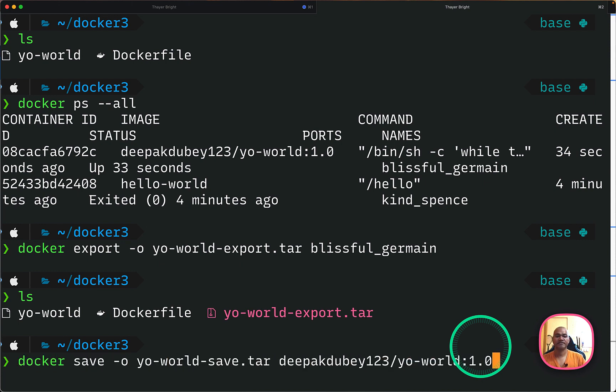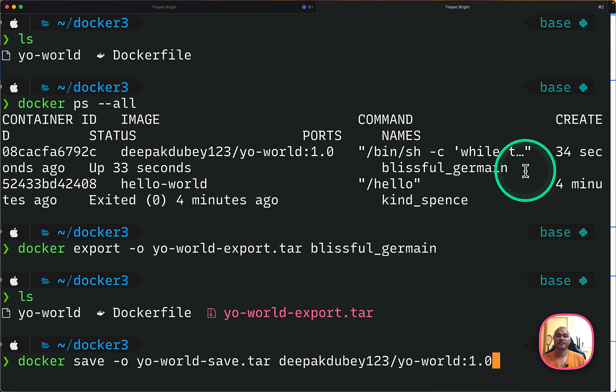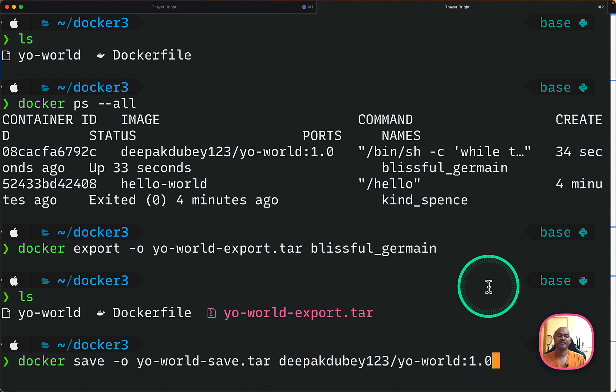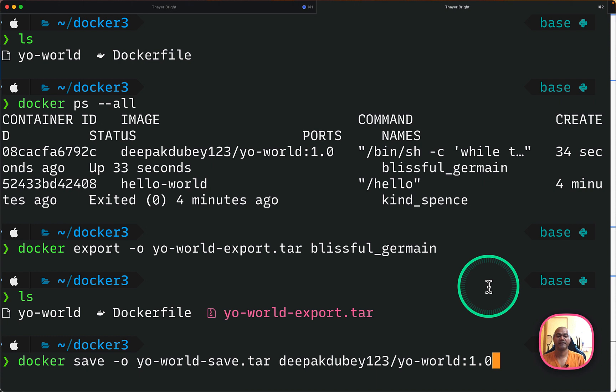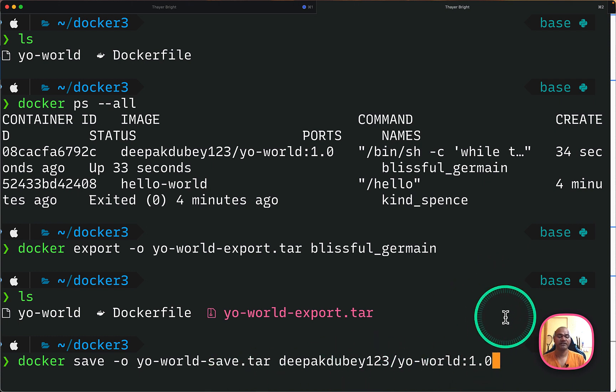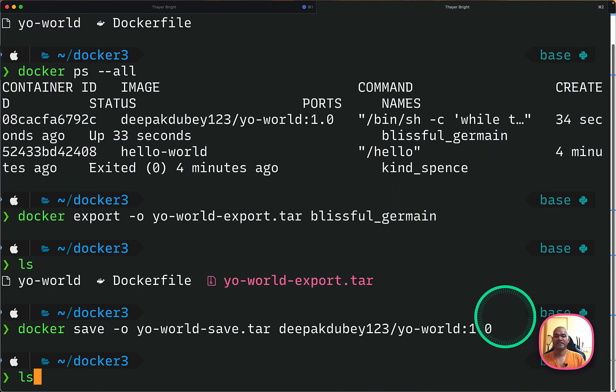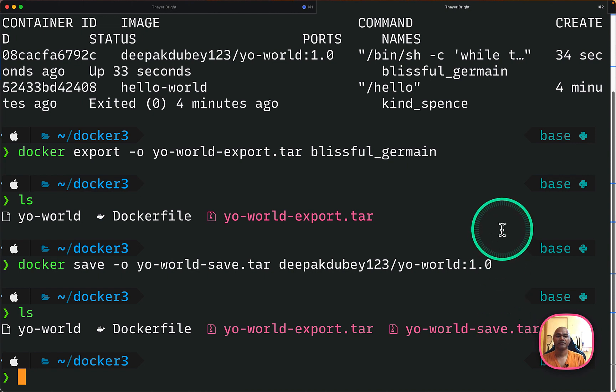And next, what I can do, this is another command if you want to save. So export will be for a running container. And if you have an image and you want to create a tar file out of it, you can do like this as well. So this is docker save output tar file name, anything that you want. And here, finally, you have to give the image name, not the container ID. So I can do like this. And again, my image has been saved to a tar file. So I have got two tar files from different processes.